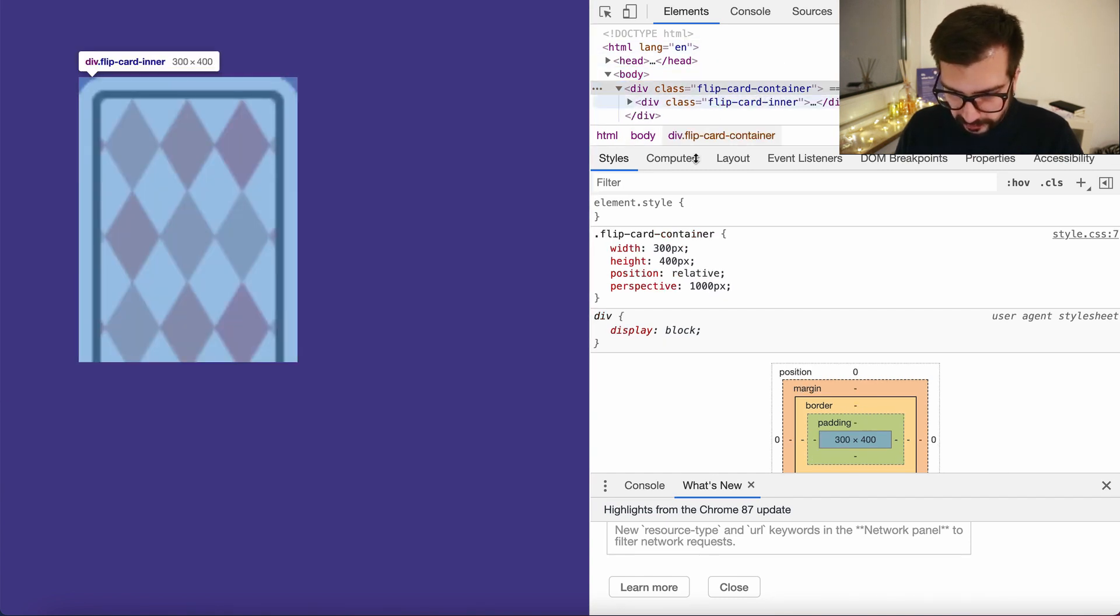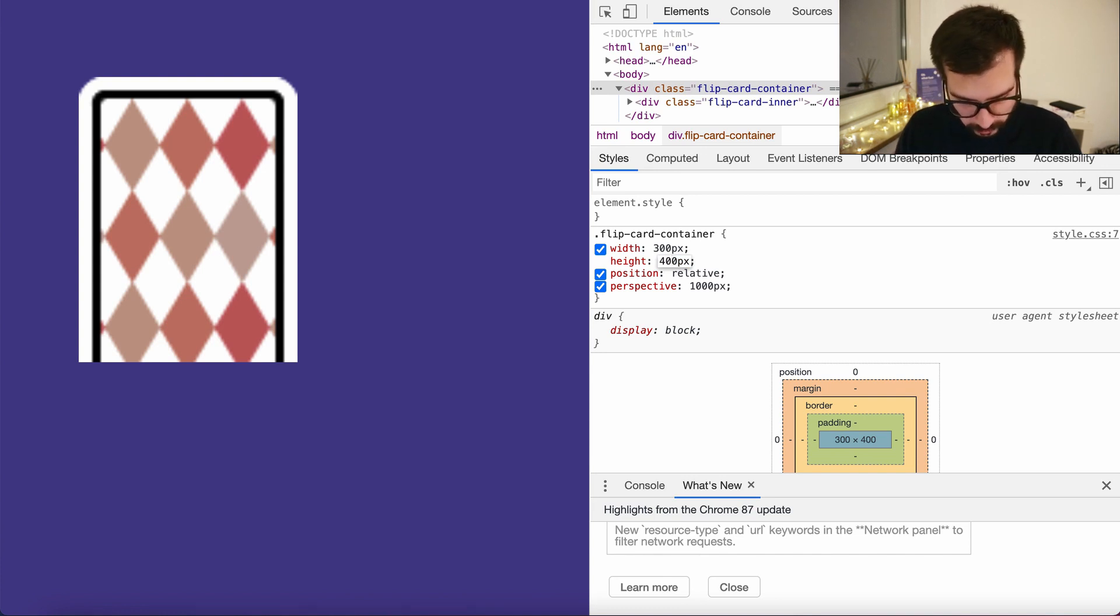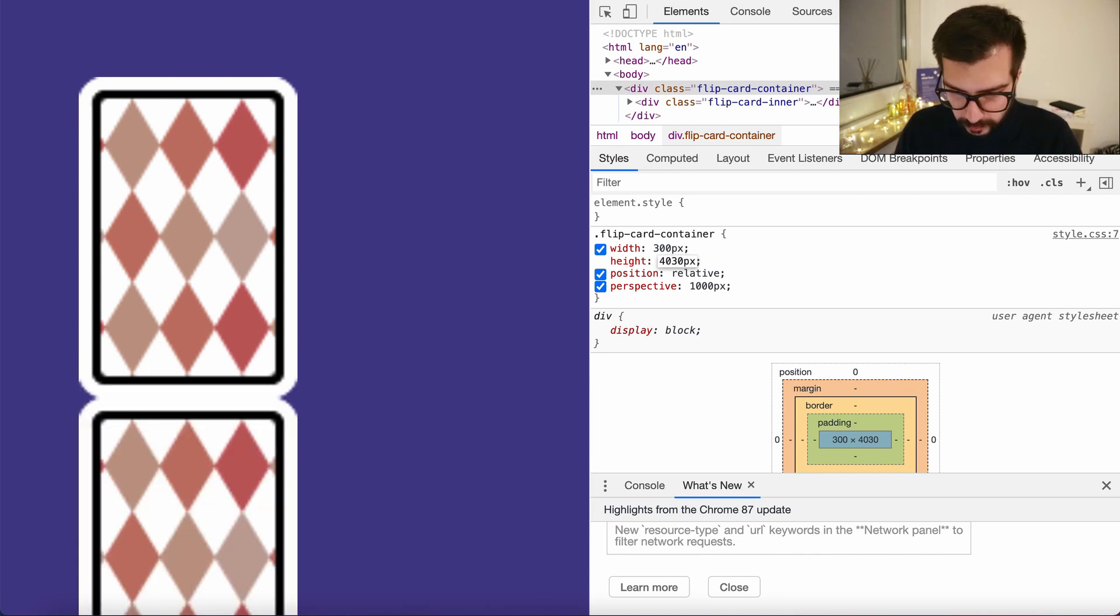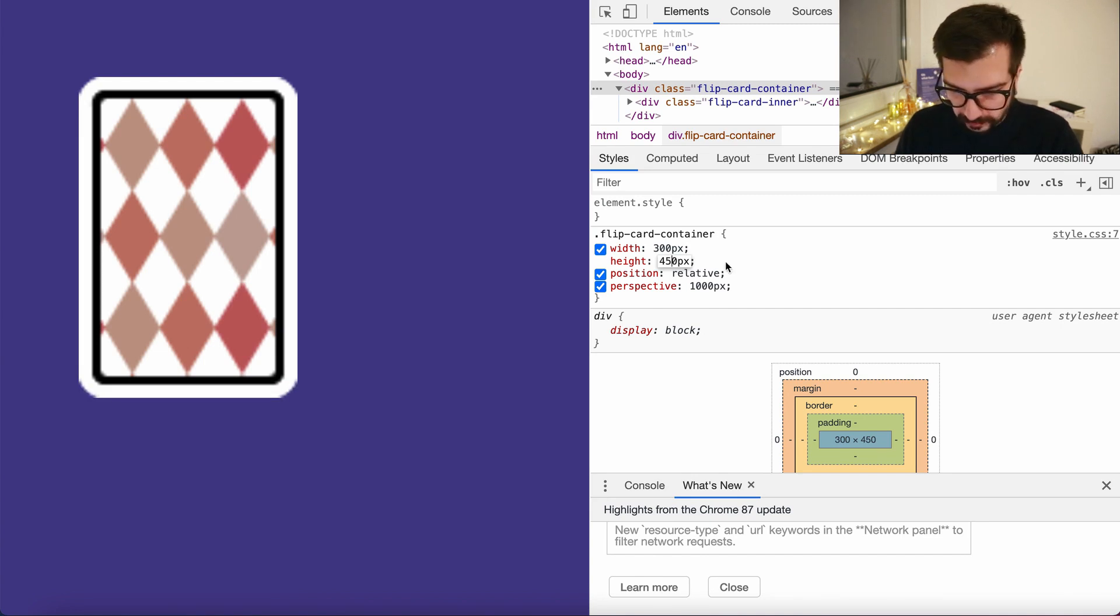So let's go to the container and increase the height. Let's make it 430. Oops, 430. A little more, let's say 450. Yes, that's it, 450. And refresh.